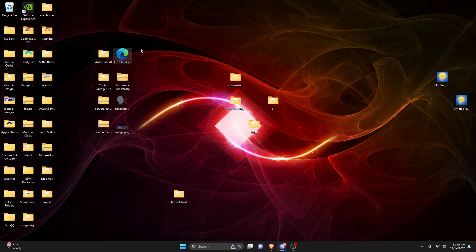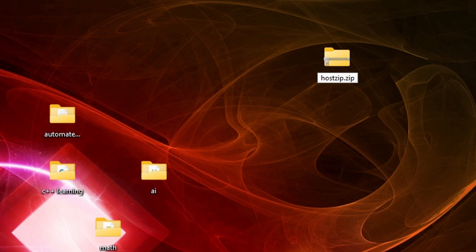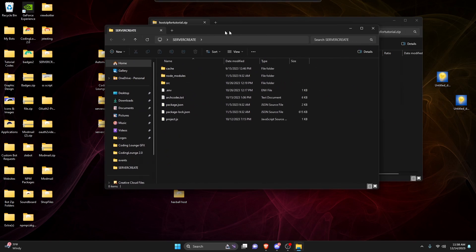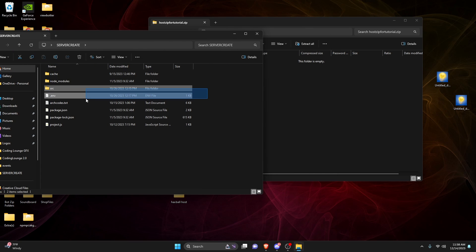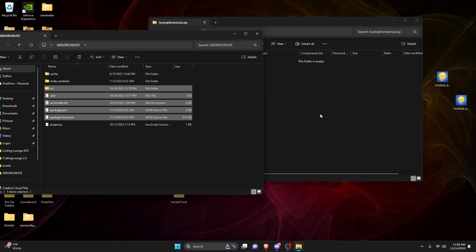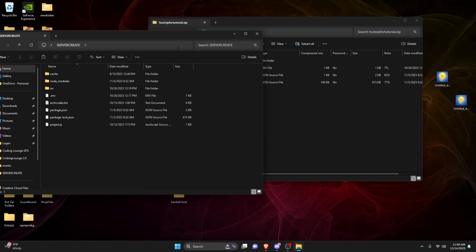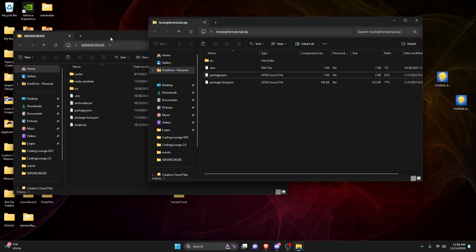Create a new zip folder on your desktop — call it whatever you want, I'll call mine 'host zip.' Open up your bot's code and drag all of it into the zip folder. Do not include the node_modules or anything you don't need, but make sure you have package.json, package-lock.json, your .env, and your src files. If you're using Replit or another host, try to download all your files into a zip folder — Replit does allow you to download files, though some platforms may not.